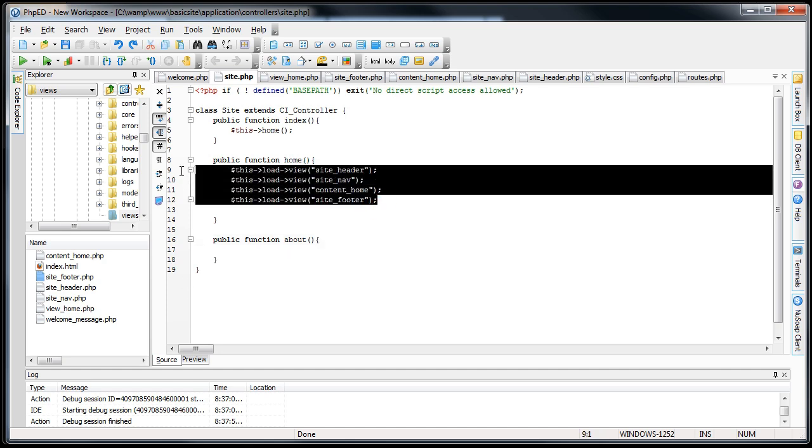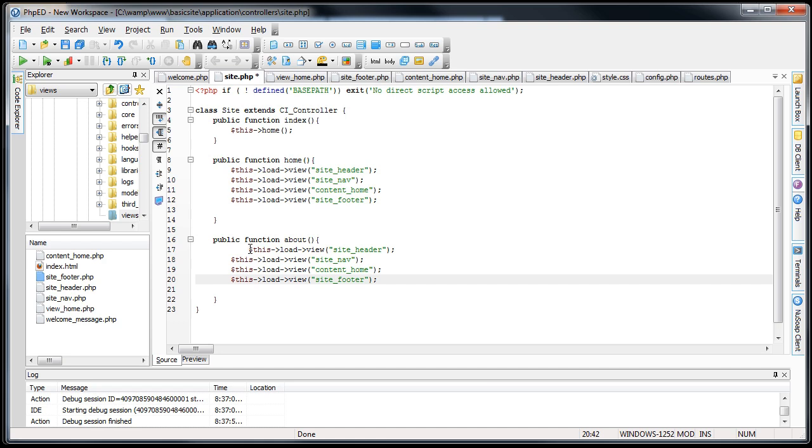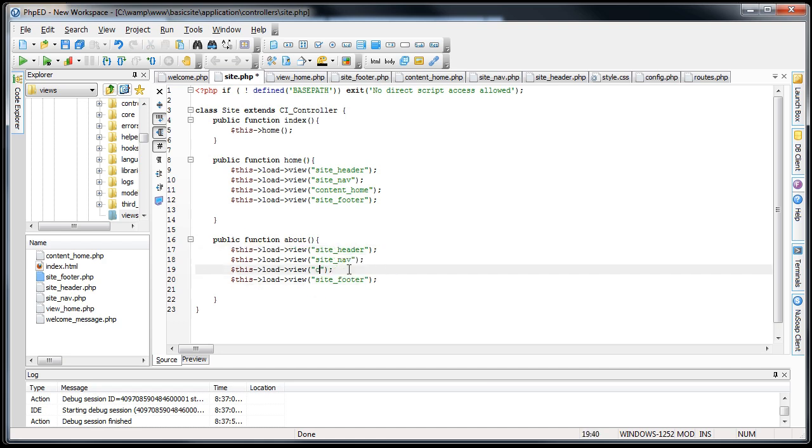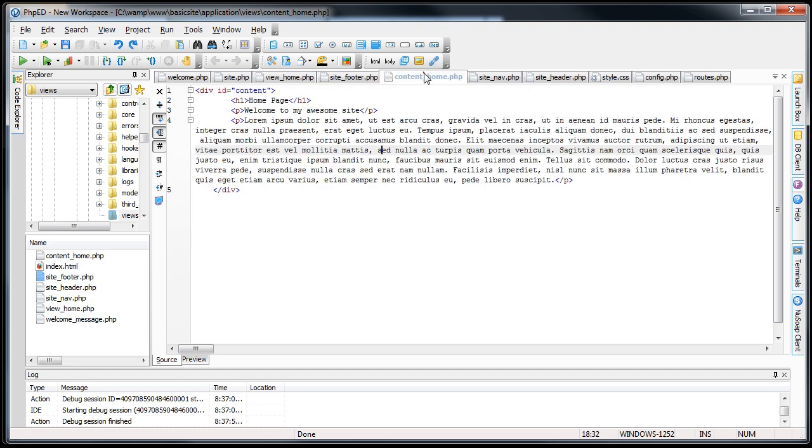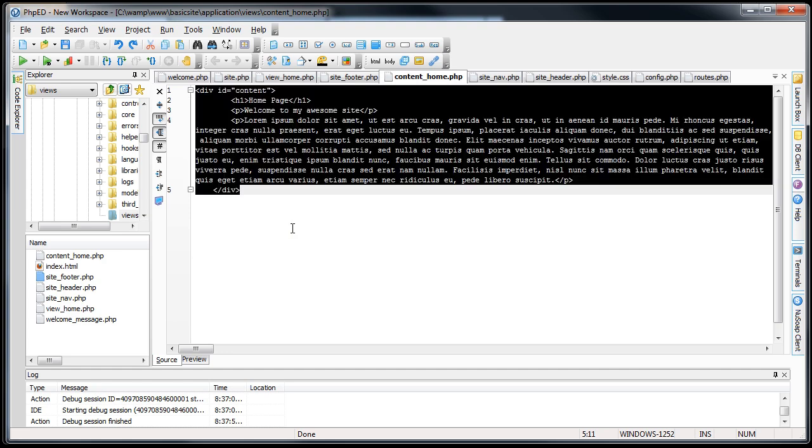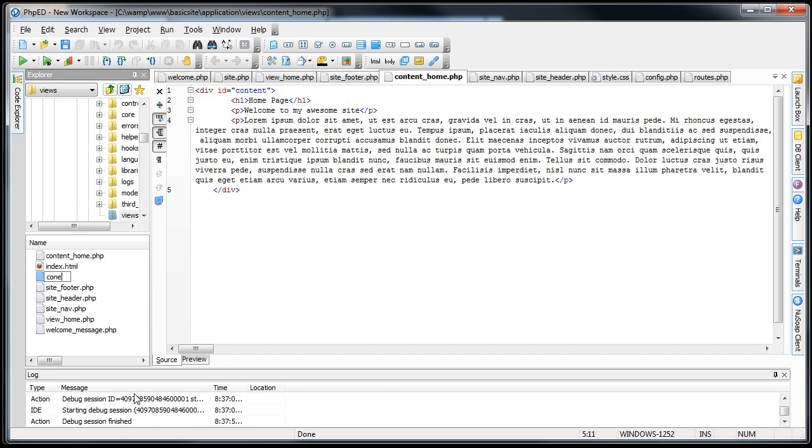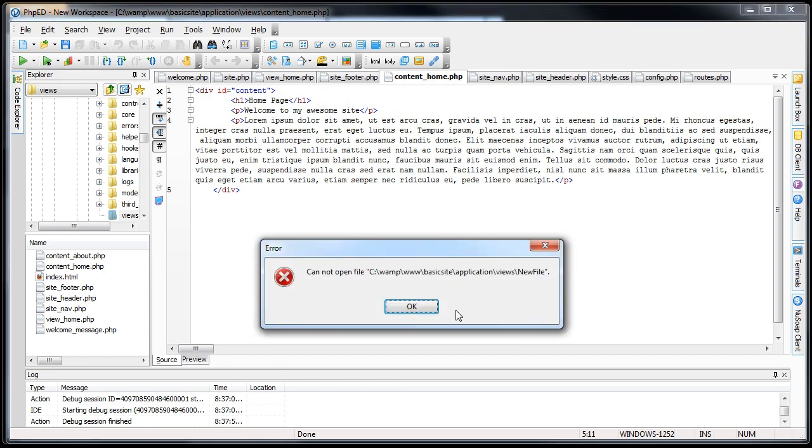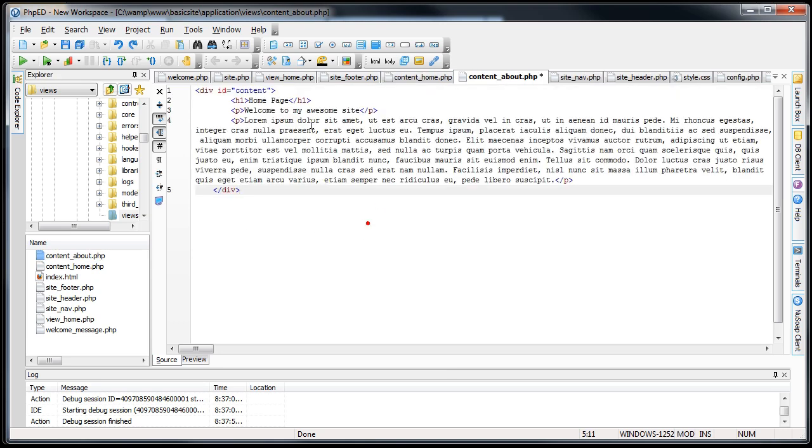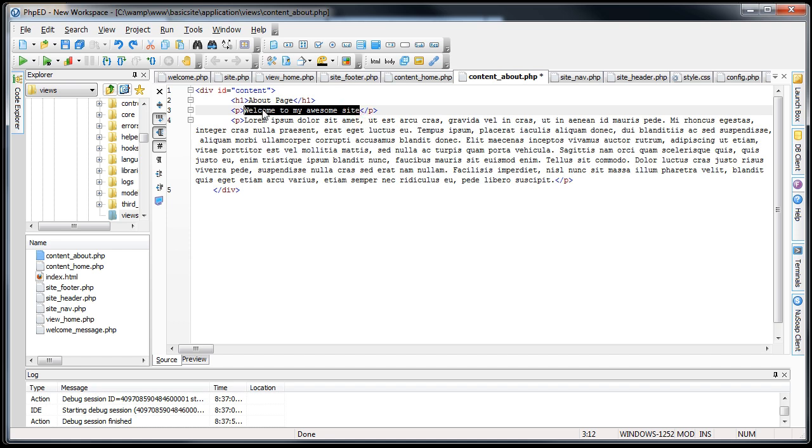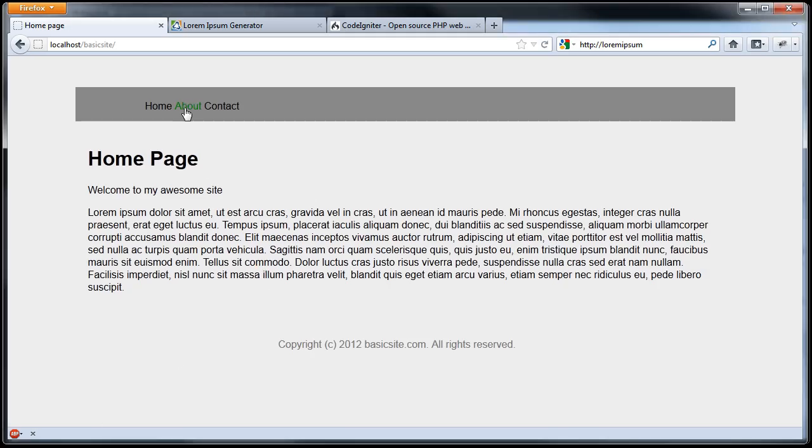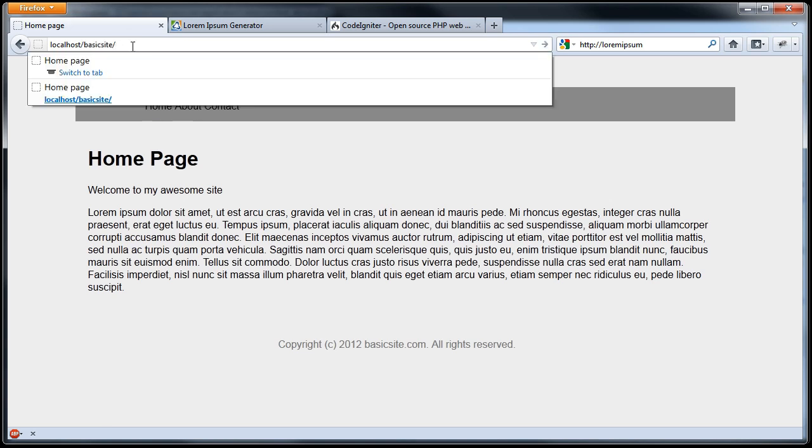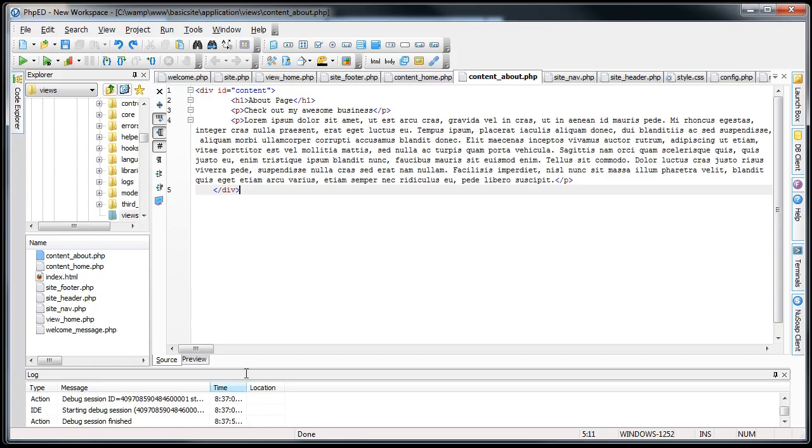Just to test this out why don't we copy all of this. Put it in here. And then just change this to content underscore about. And we'll actually create that right now. We'll go to the content home. Copy everything in here. Control A C. Create a new file called content underscore about dot php. Paste it in there. And then we'll just change some of this content. Check out my awesome business. Save it. Now if I go to the about page. The only way we can really check that is by going site slash about. And sure enough we're actually loading all of these multiple views.